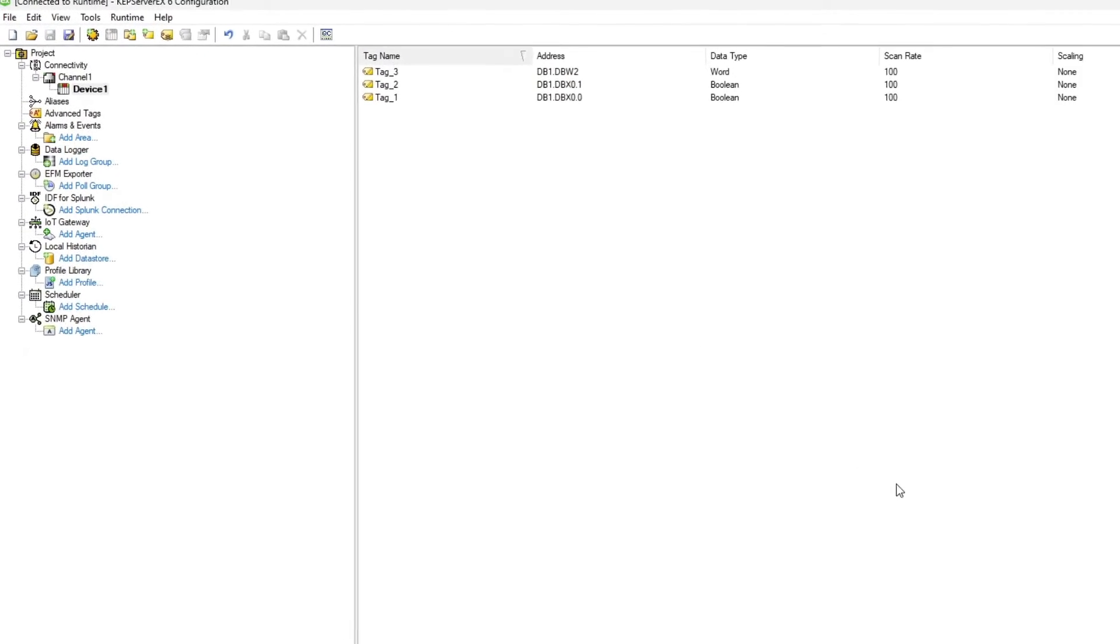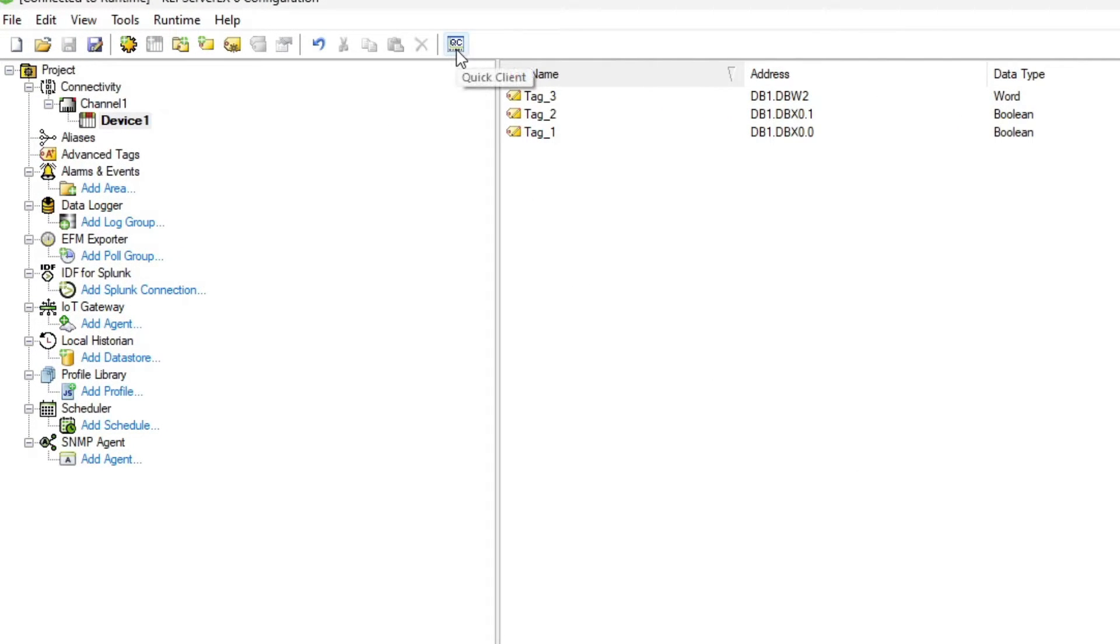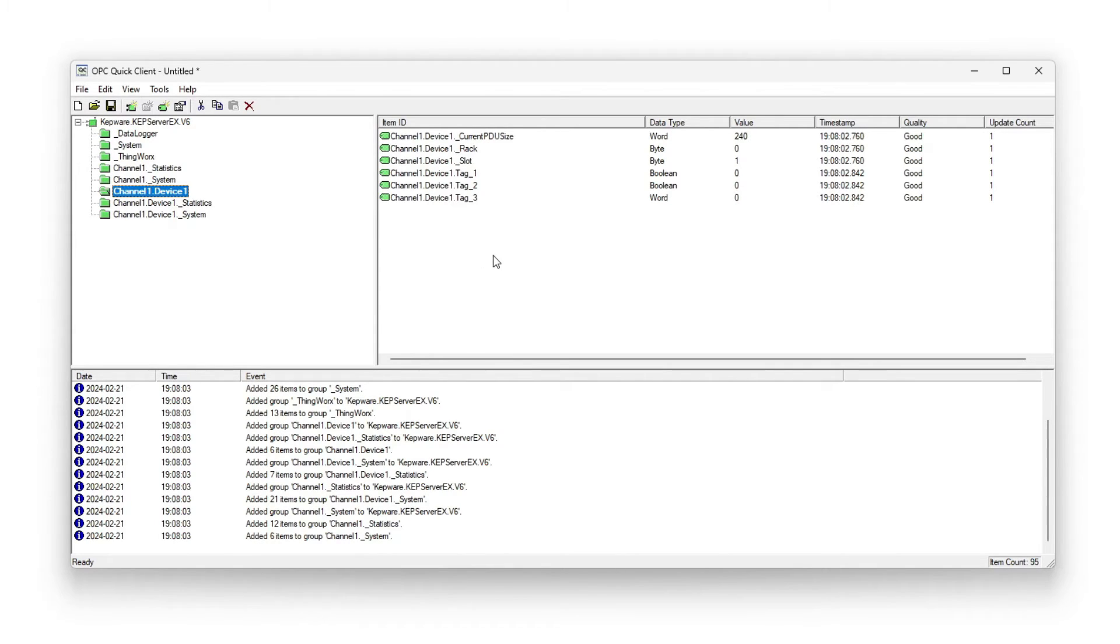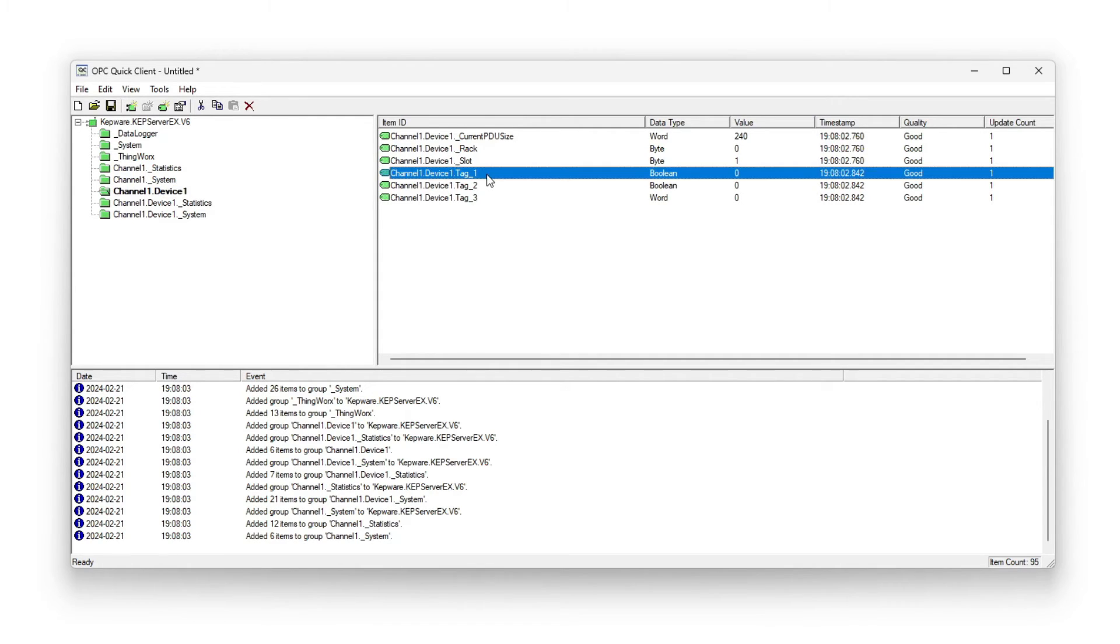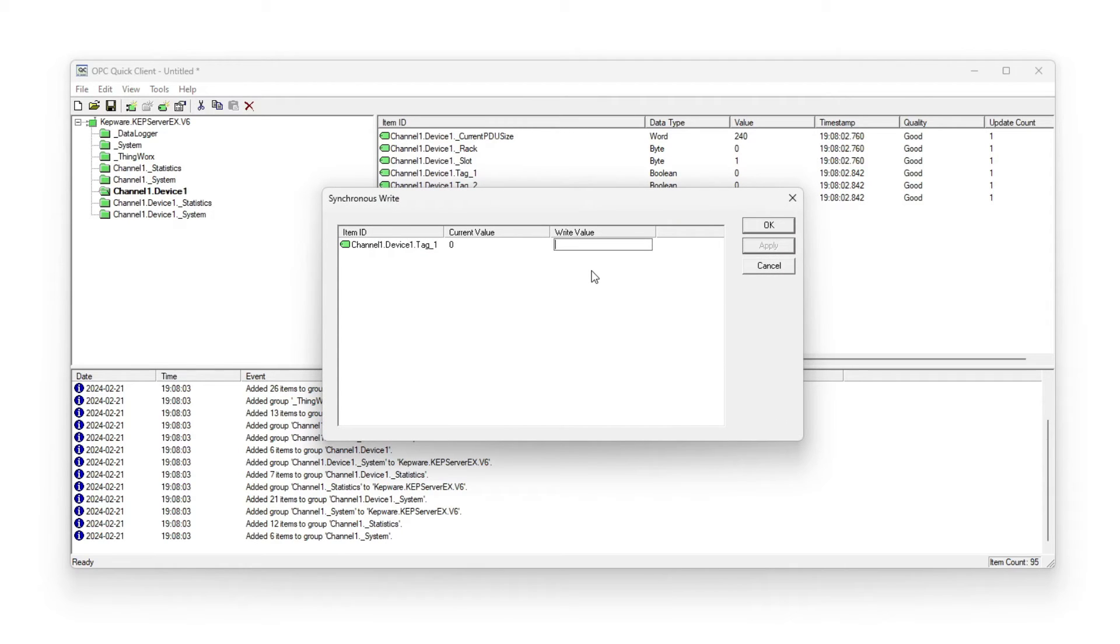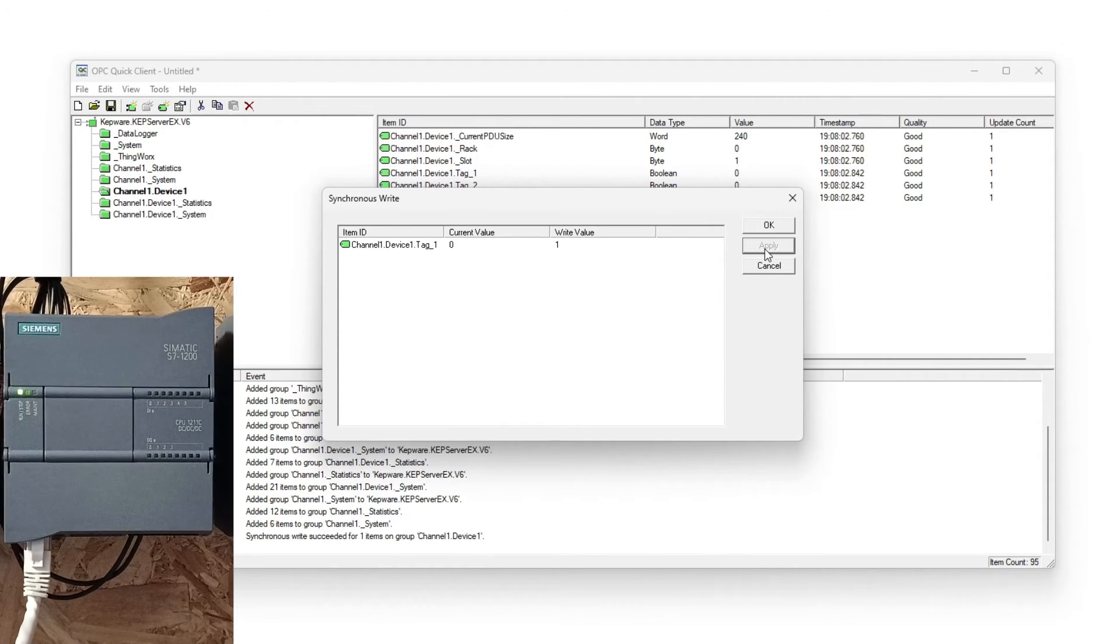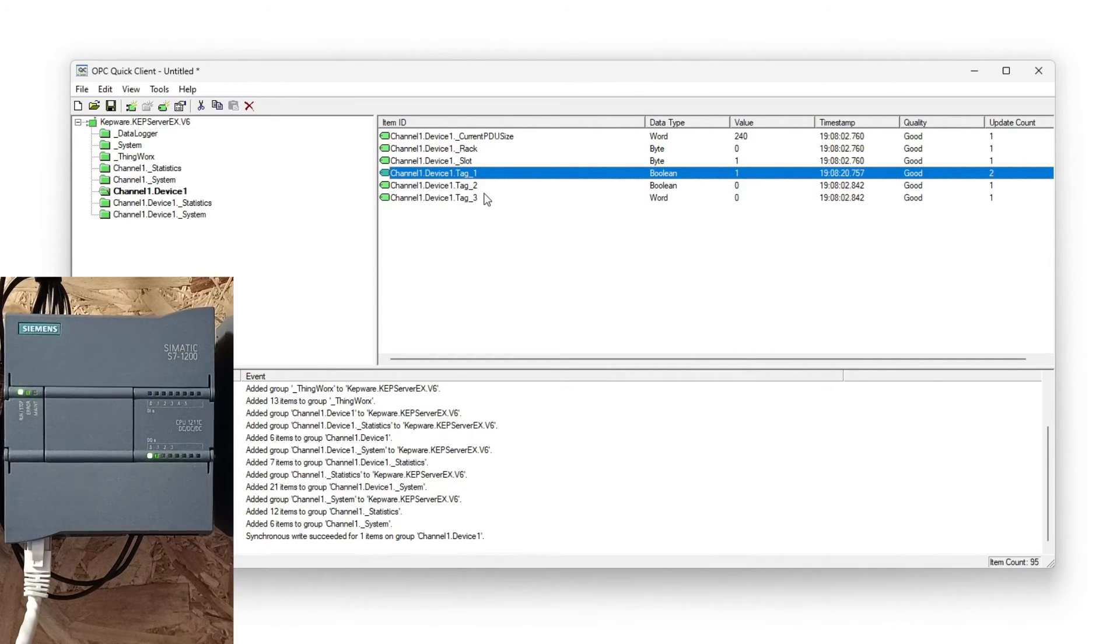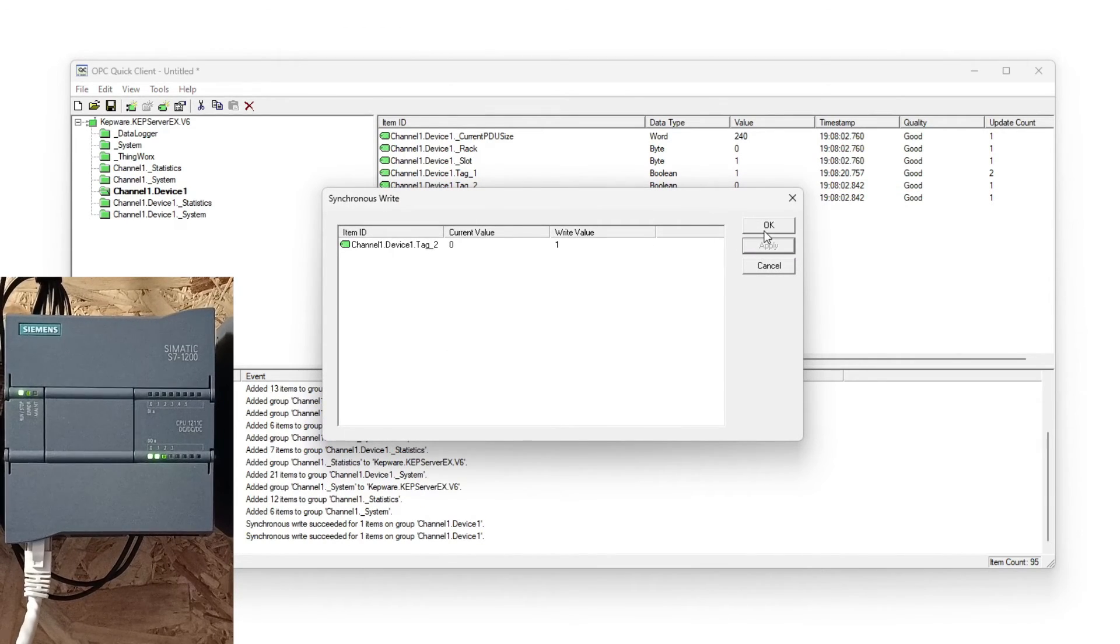Now to test out the connection we can click on the quick client button. Then we click on the column with our channel and device name. Here we can find all our three tags. If the quality column says good on our tags then the connection to the PLC works. To trigger our tags we need to right click on one of them and then click on synchronous write. Then we write a value and click on apply. I will test all the tags to see that everything works.